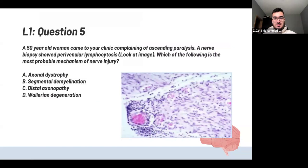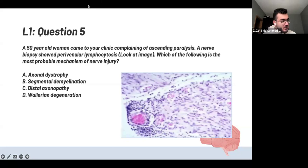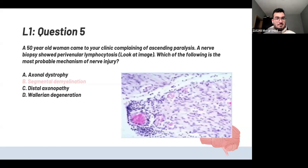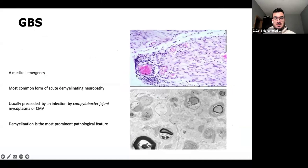A 50-year-old woman came to clinic complaining of ascending paralysis. A nerve biopsy showed perivenular lymphocytosis. The answer is segmental demyelination — the disease is Guillain-Barré syndrome. The ascending paralysis should give you the hint on what disease it is. The perivenular lymphocytosis shown in the picture and the ascending pattern are the two clues for the disease and its mechanism.